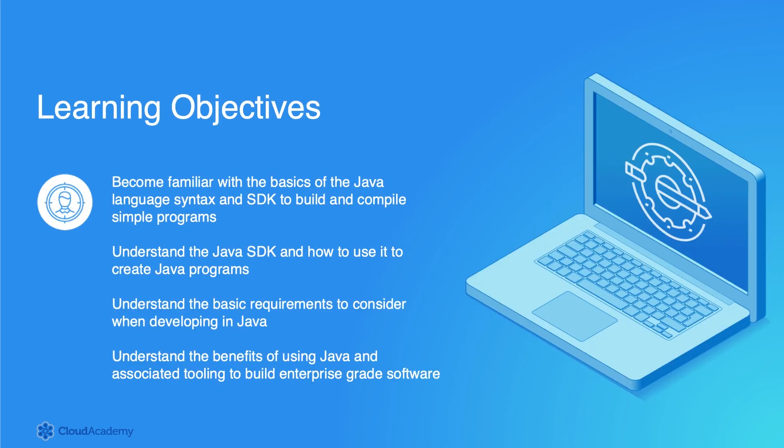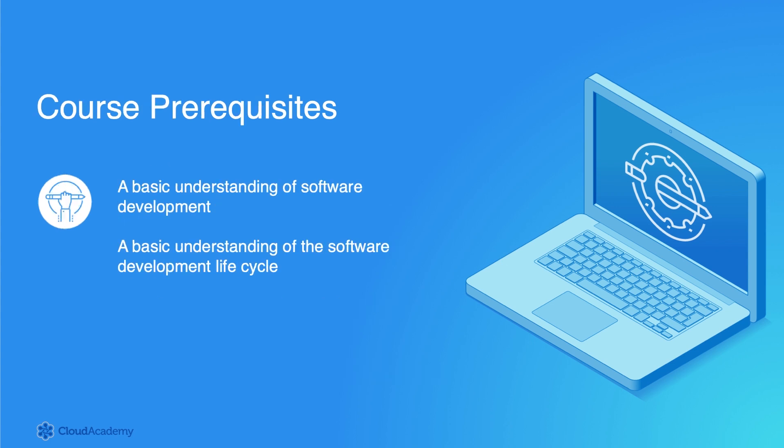By completing this Learning Path, you will become familiar with the basics of the Java Language Syntax and SDK to build and compile simple programs, understand the Java SDK and how to use it to create Java programs, understand basic application requirements to consider when developing with Java, and understand the benefits of using Java and associated tooling to build enterprise grade software.